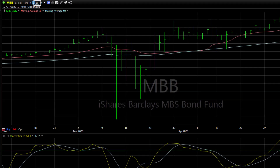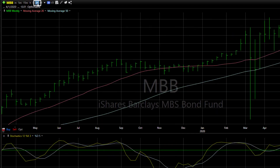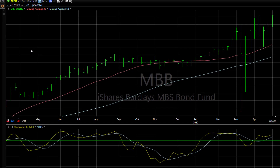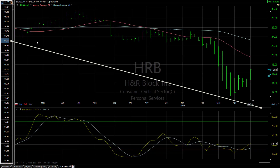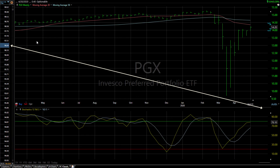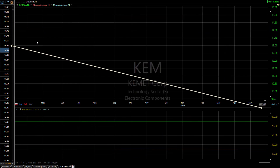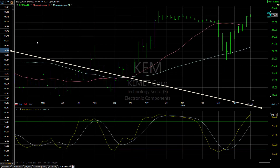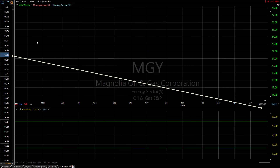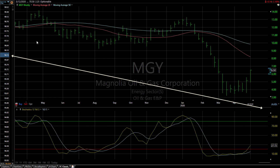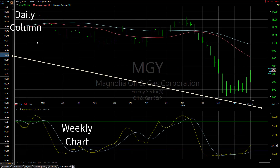But if I click on weekly and set my chart to weekly, notice now that the values in the column and the values on the chart for stochastics don't match. And that's because one is set to weekly and one to daily.